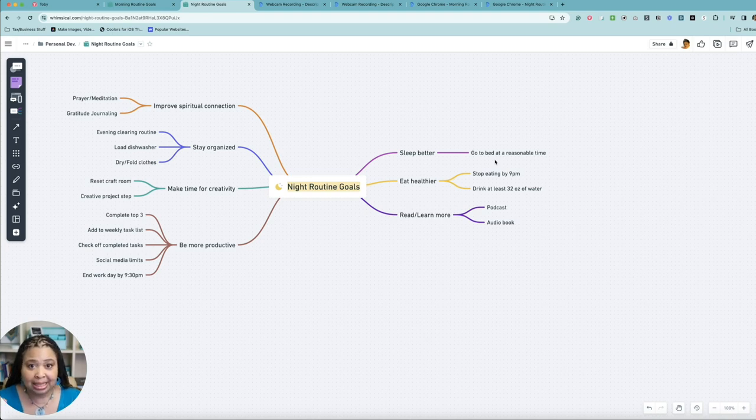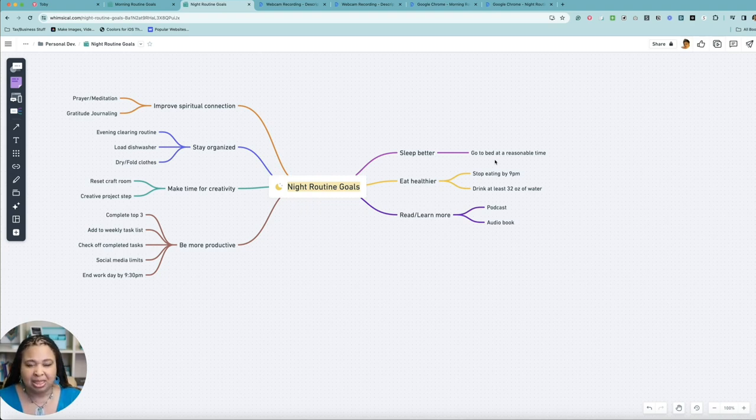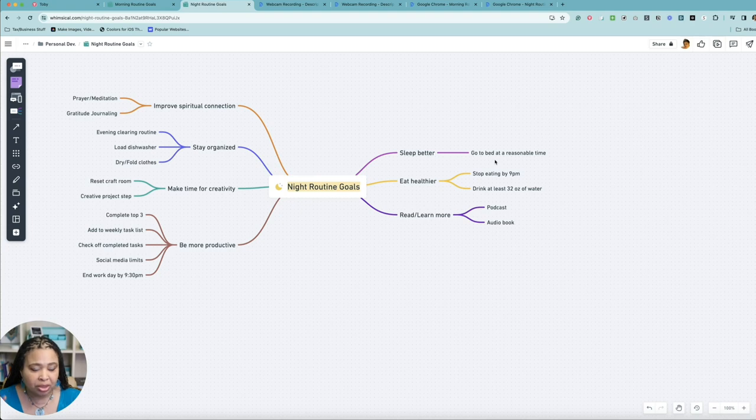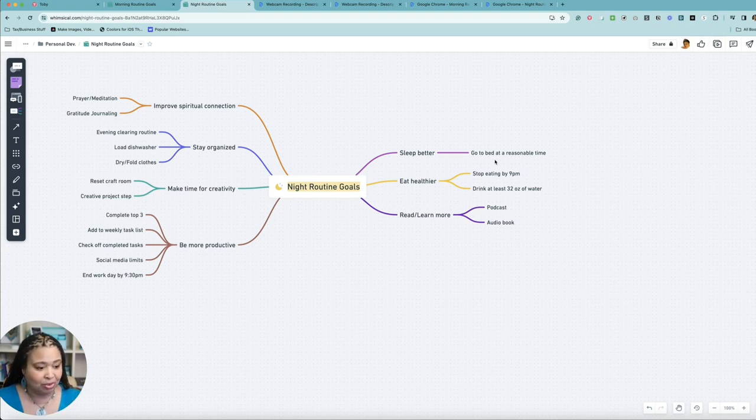That is my nighttime routine goals. Now let's develop what my nighttime routine will look like. Just as I did before, I'm going to fast forward through this so you can see me build it out, but you're not going to have to suffer through me thinking of everything and building it out myself.